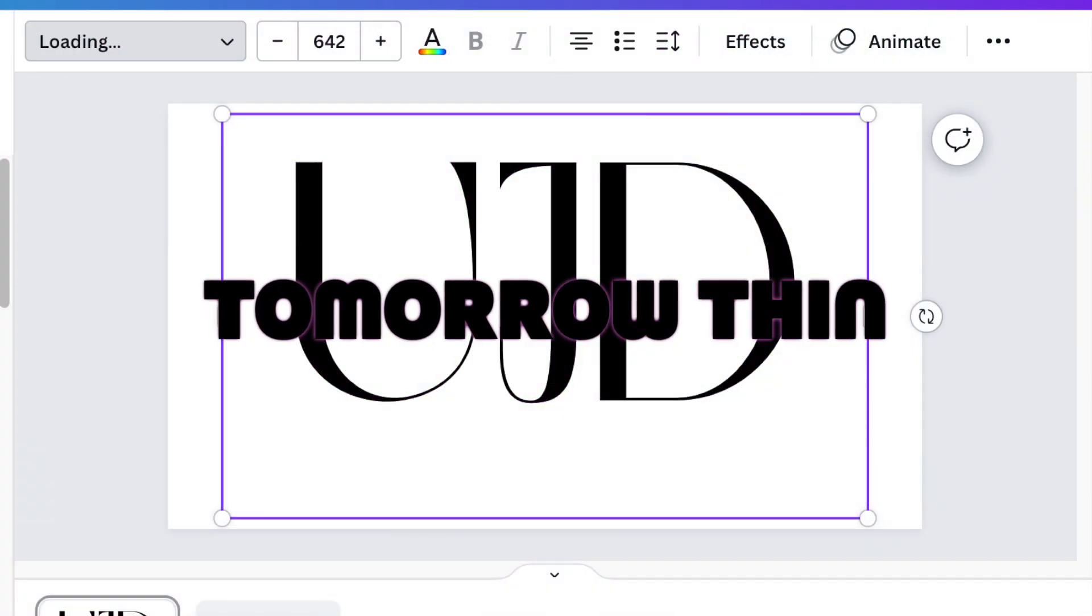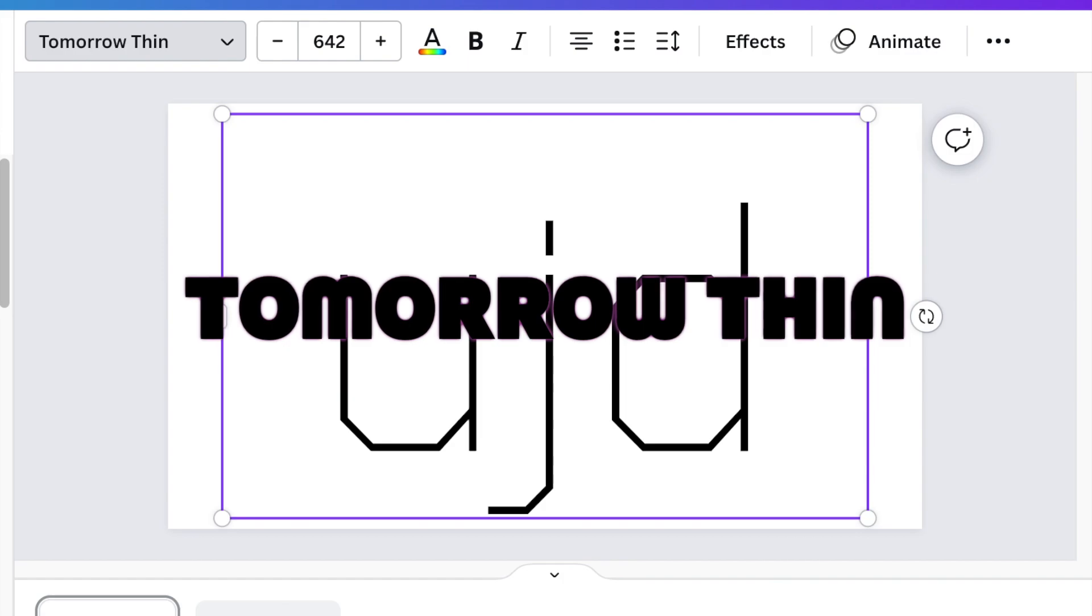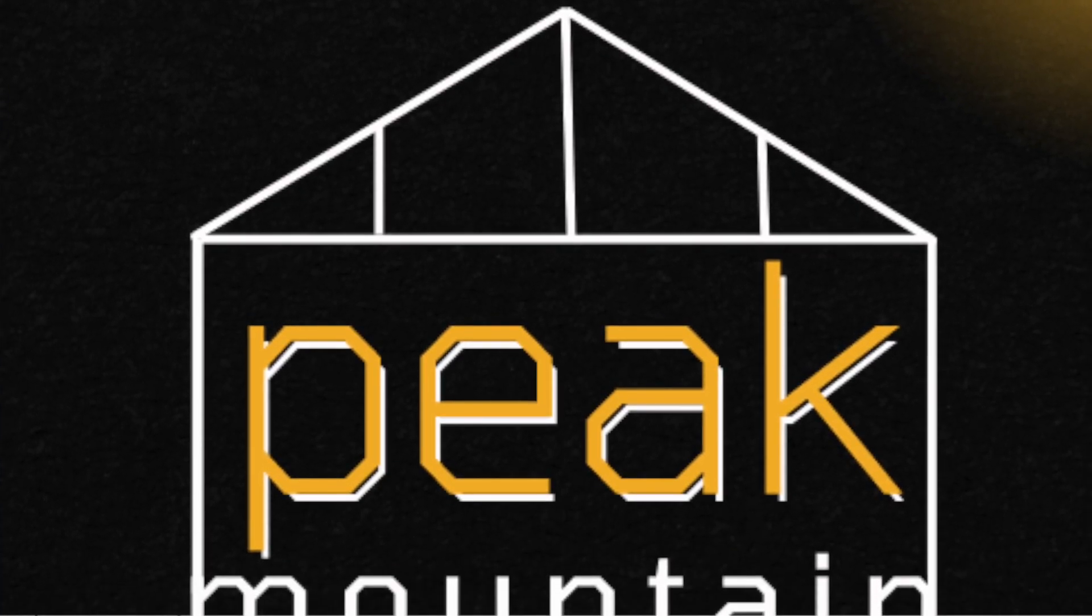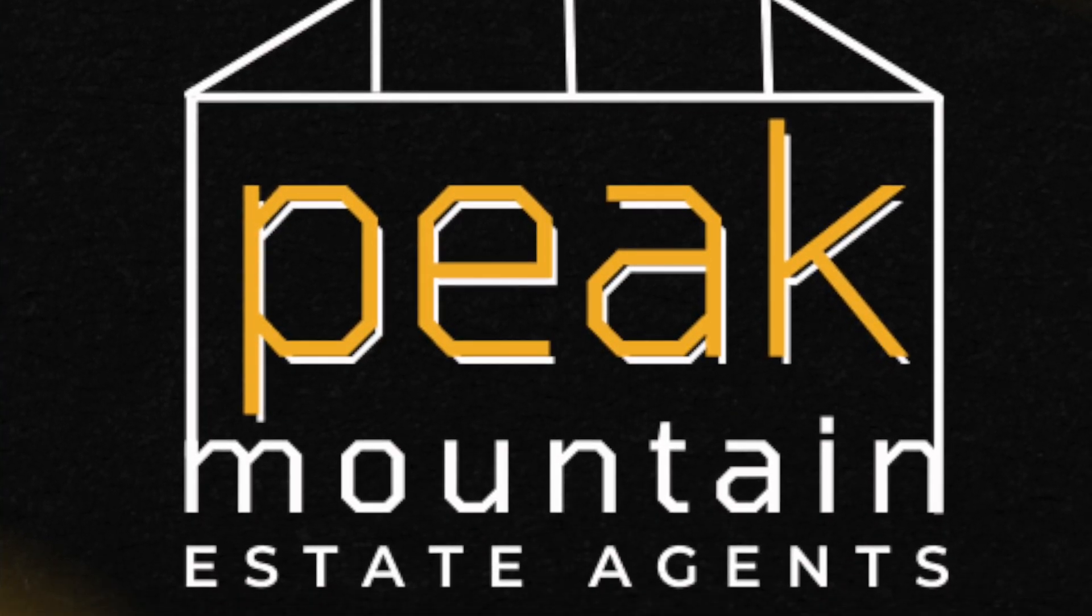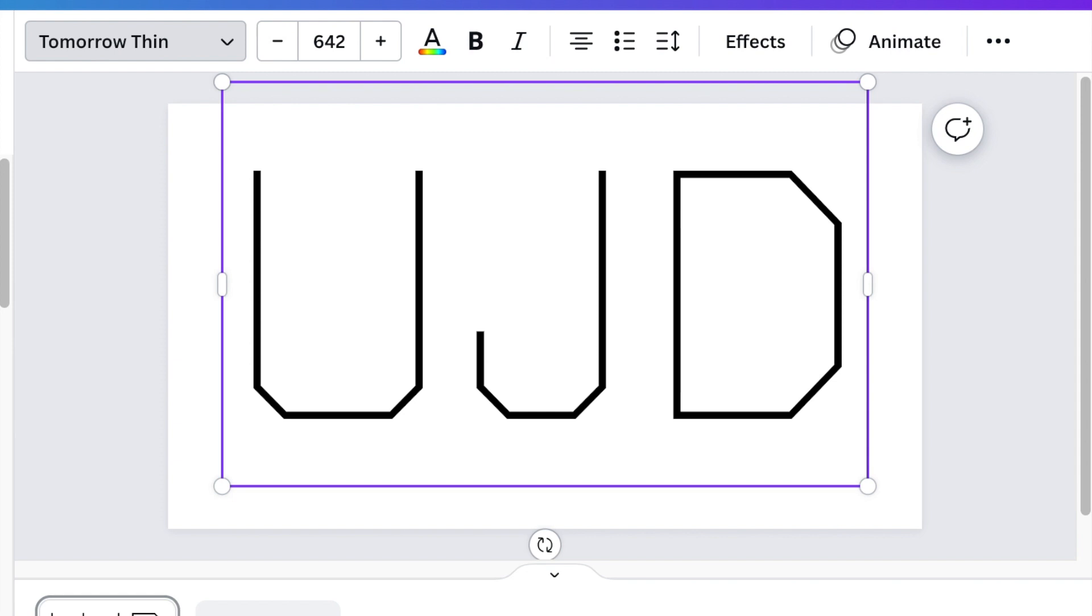The next font is called Tomorrow Thin. We used this font on this logo and when you are creating this logo and you want a thin size with a little bit of shapes in it, Tomorrow Thin is just perfect for that.